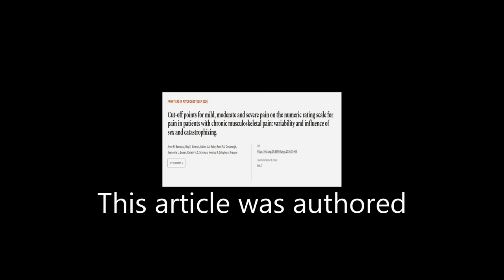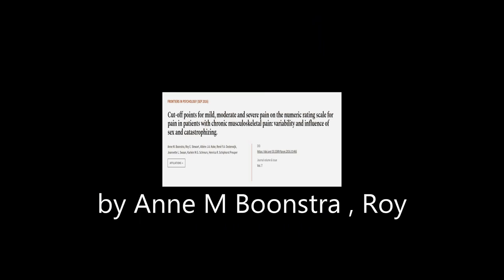This article was authored by N.M. Boonstra, Roy E. Stewart, Albrecht J.A. Koch, and others.